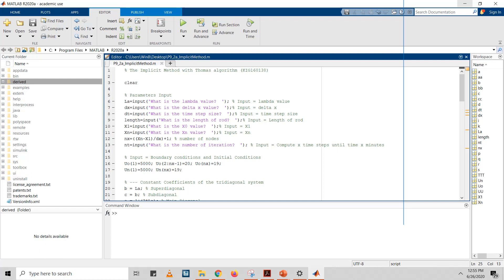Hello, so today I'm going to show the implicit method and how to solve it using MATLAB programming.